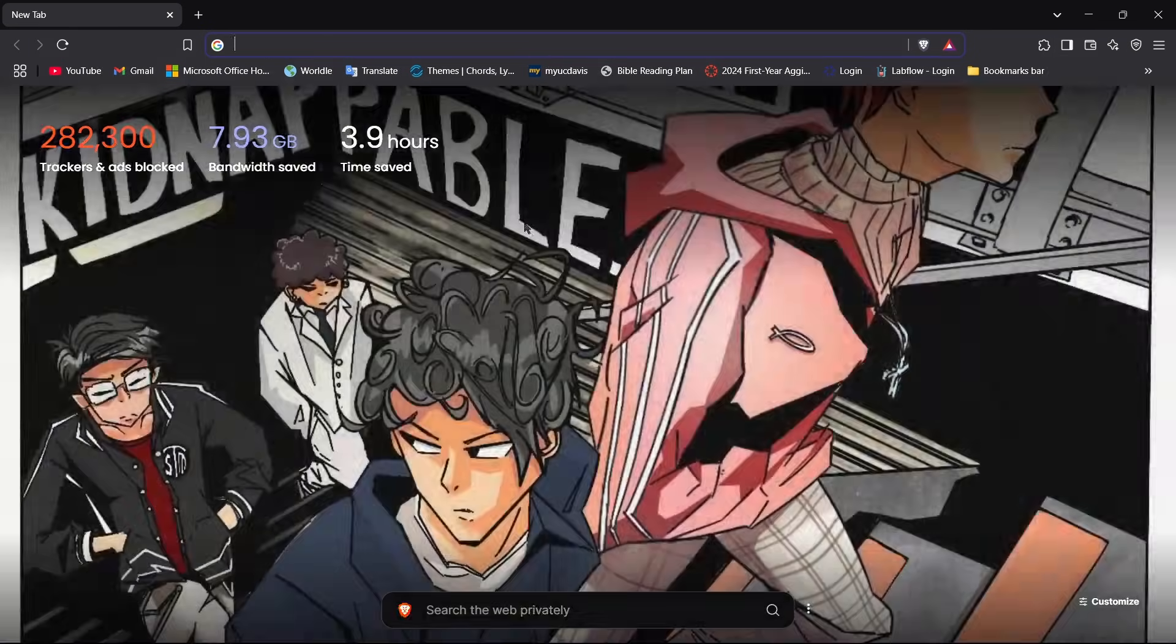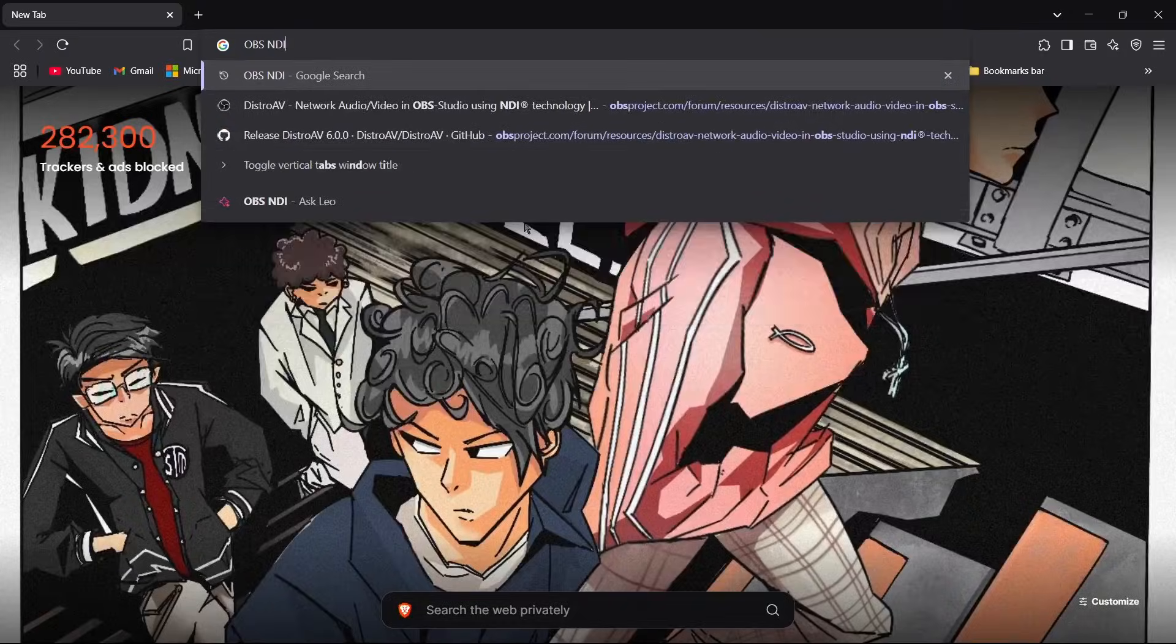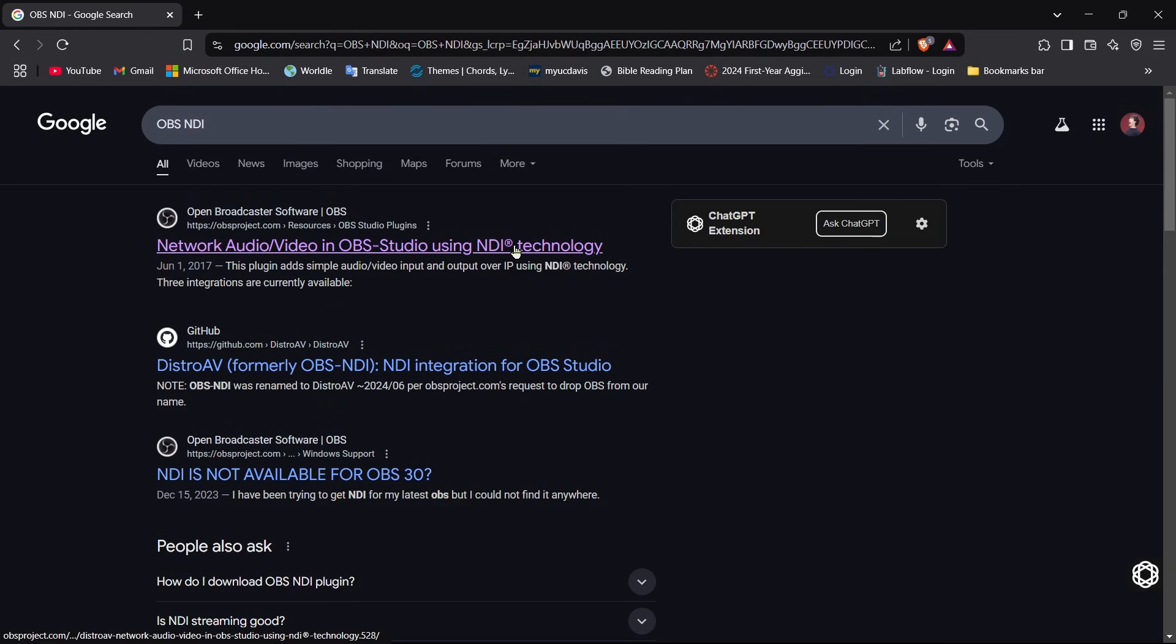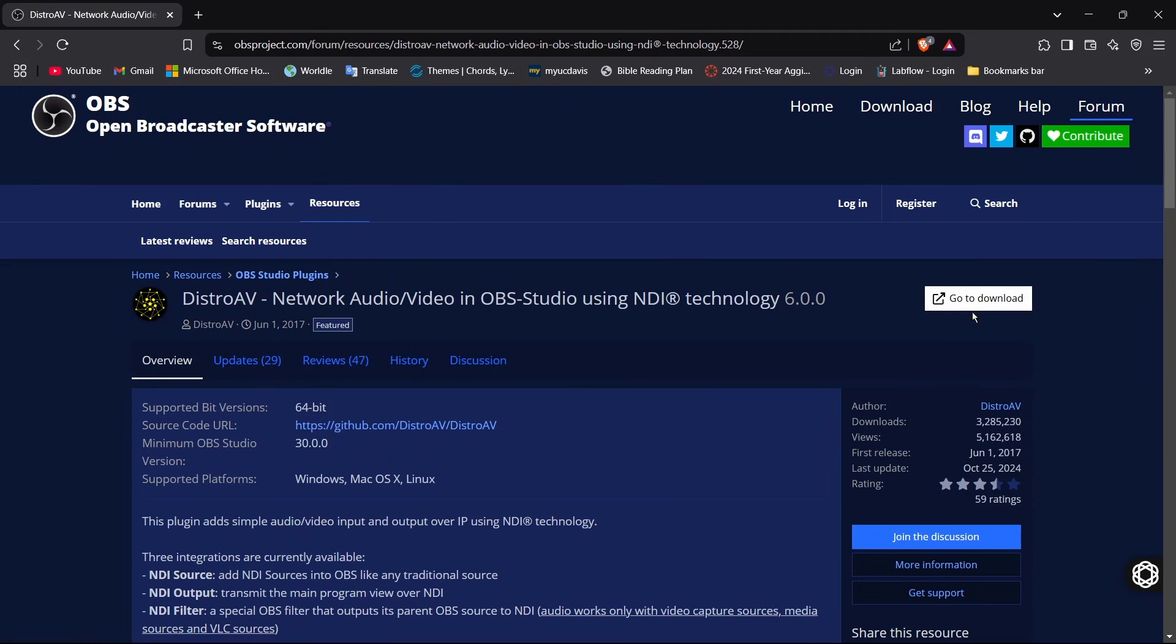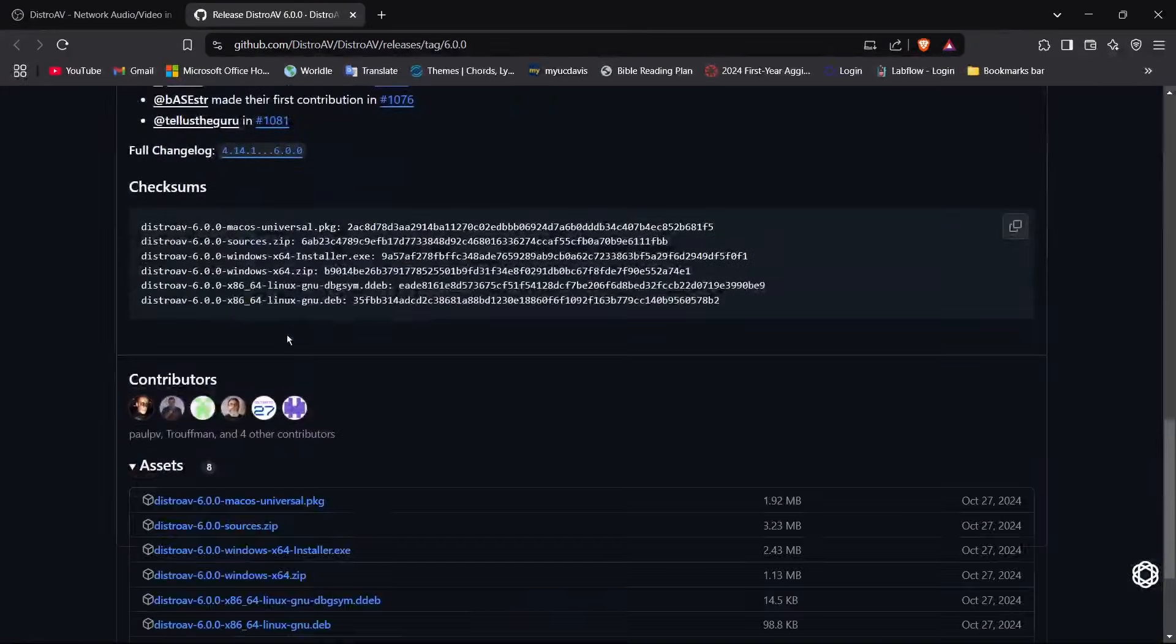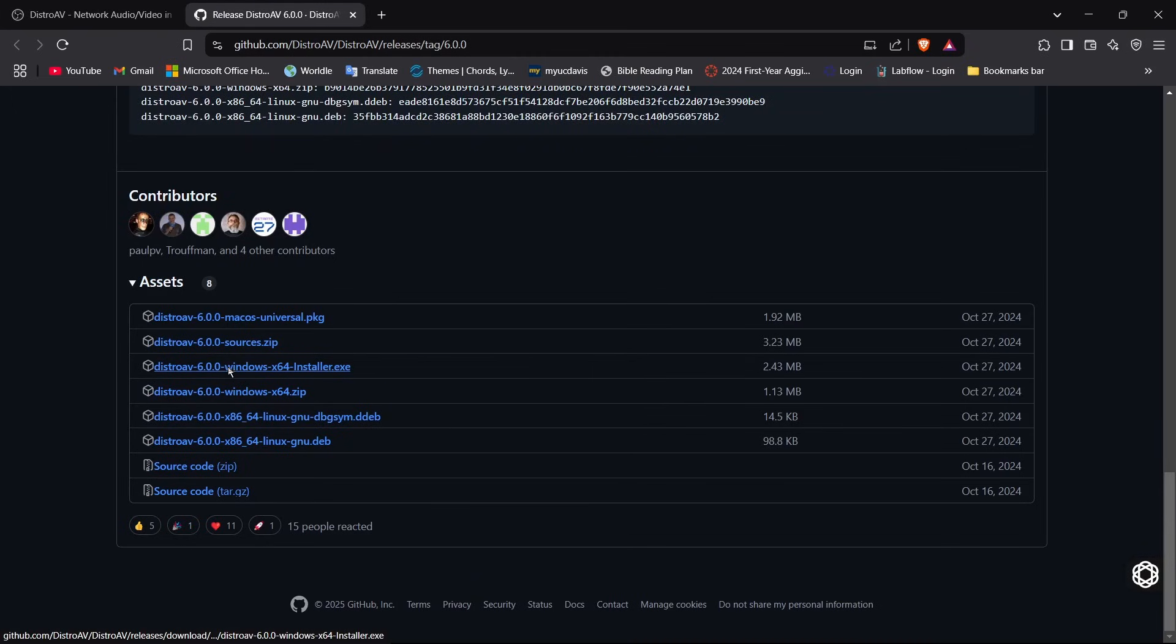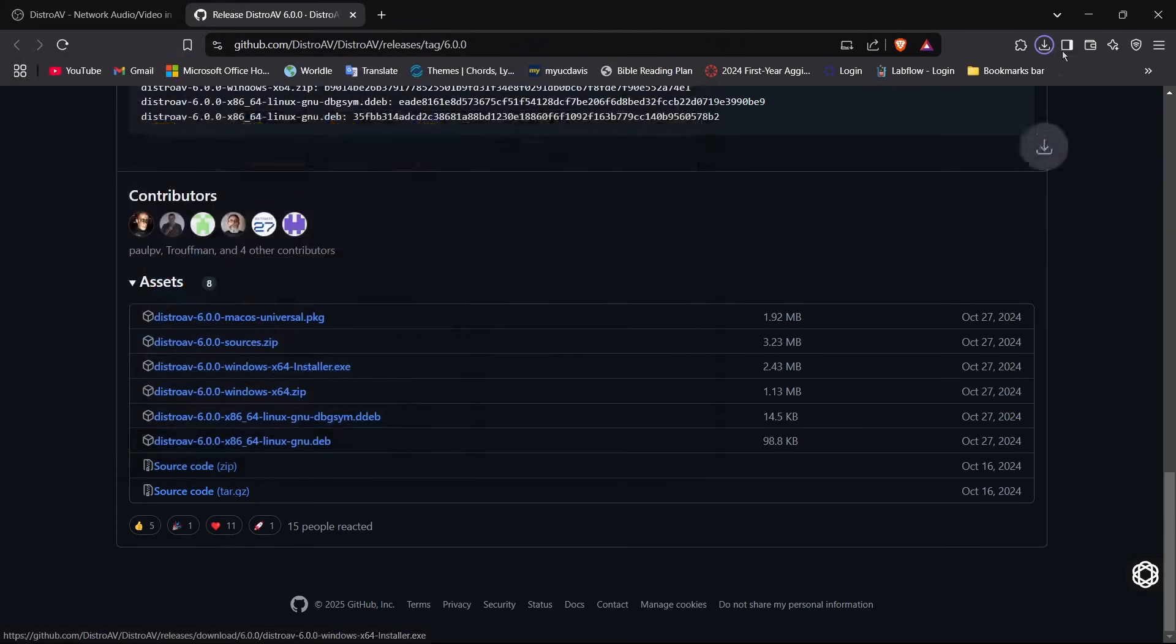So first you're going to want to open up your browser of choice and then look up OBS NDI. Should be the first link that shows up right here, the distro AV. You go to the downloads, scroll down to the bottom right here, and whatever your computer's using, Linux, Windows or Mac, I'm using Windows so I'm going to click and go ahead and install this.